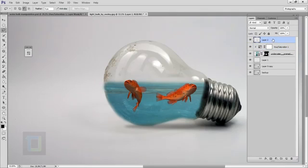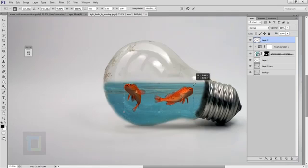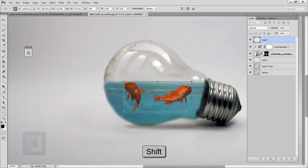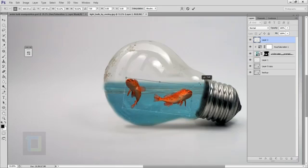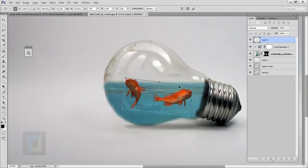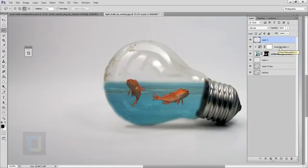Activate the fish layer and press Ctrl+T to transform. Always hold Shift when resizing to maintain proportions — make them smaller, then rotate slightly so one fish is slightly outside. Adjust positioning so it looks really nice, then confirm. Change the opacity of the fish layer to around 75 to 80 percent — the fish and water now look really good.